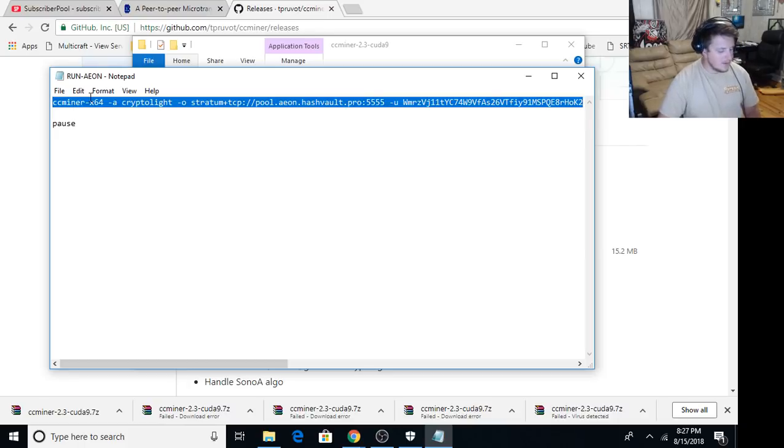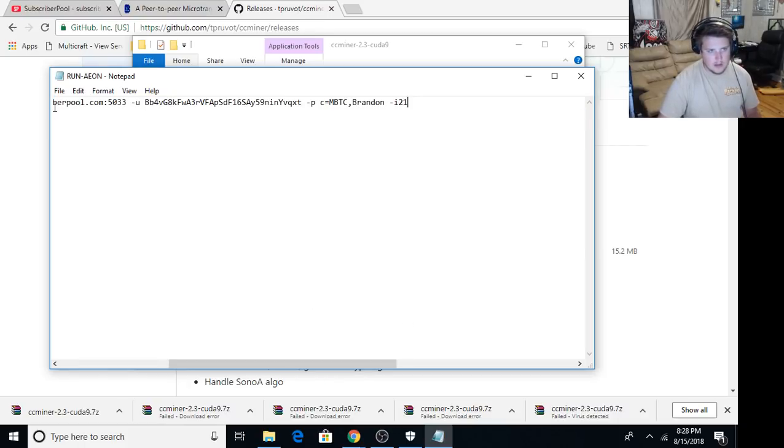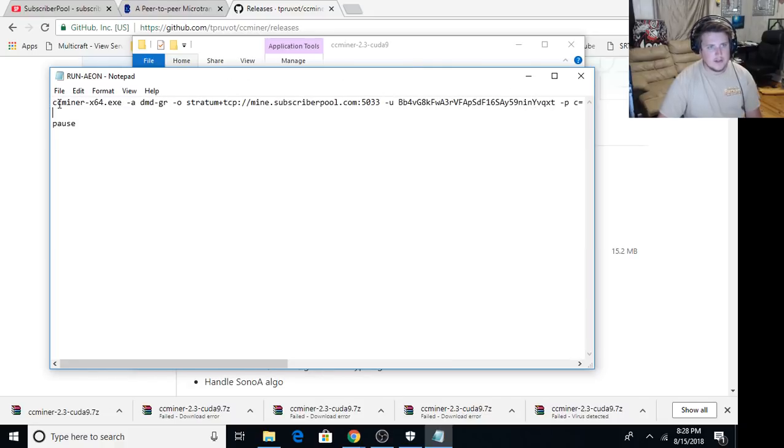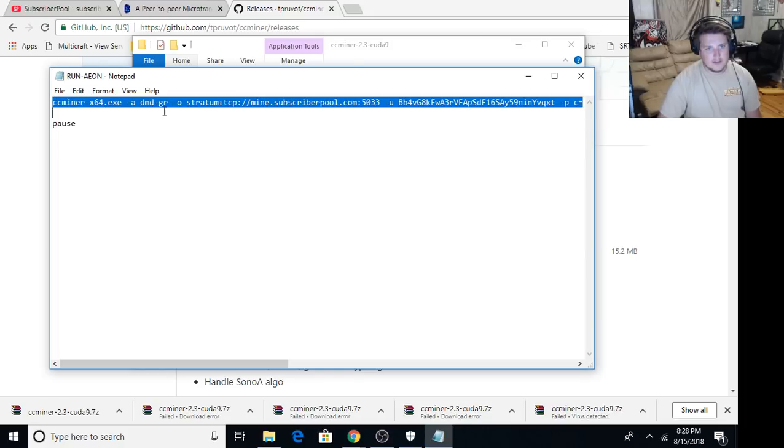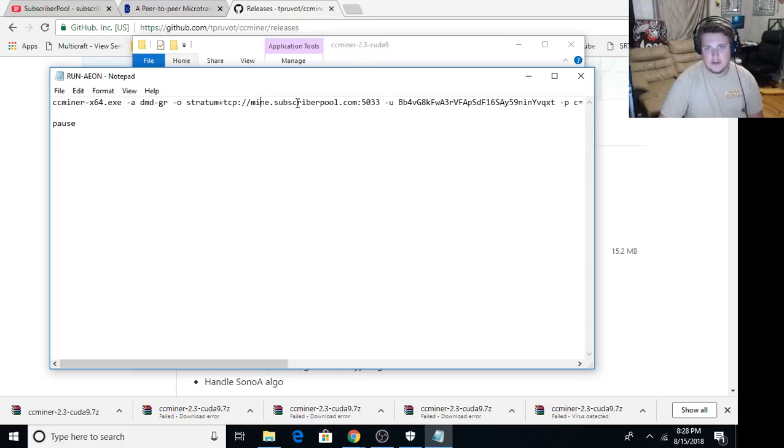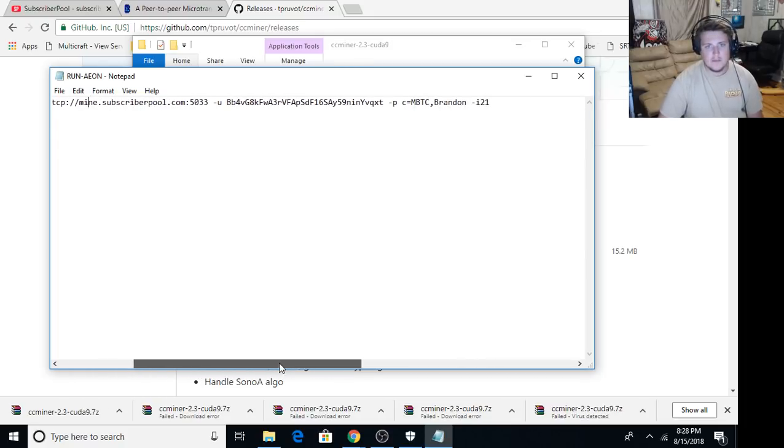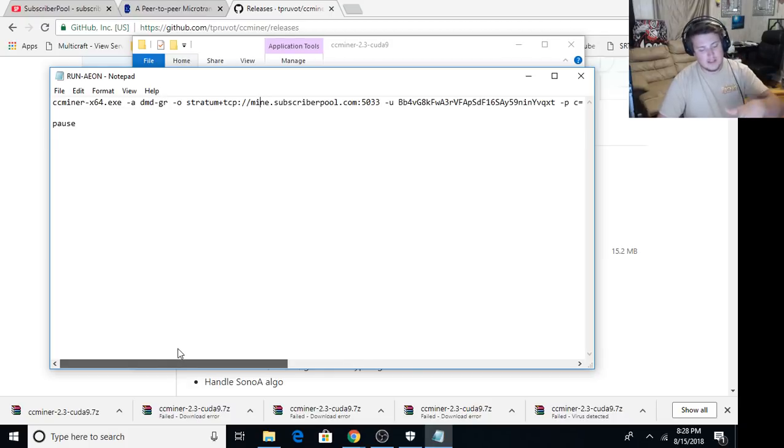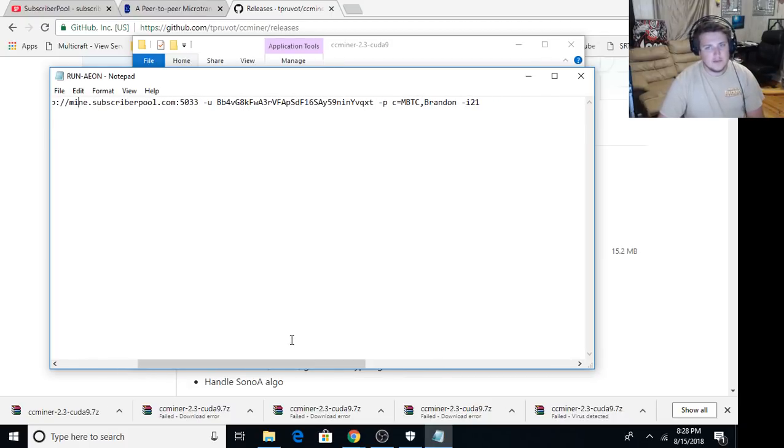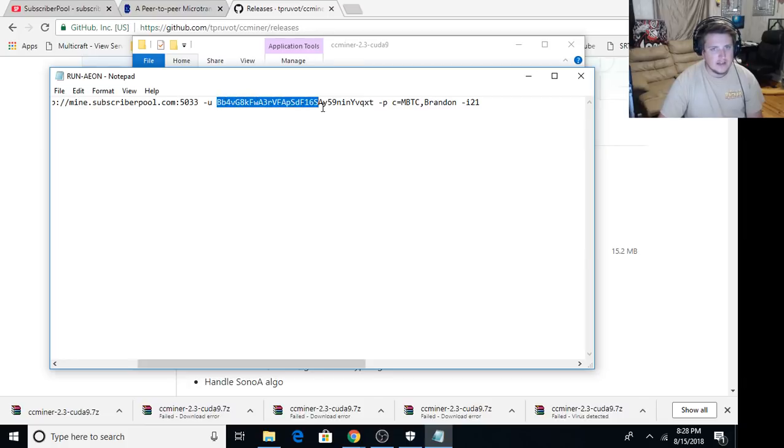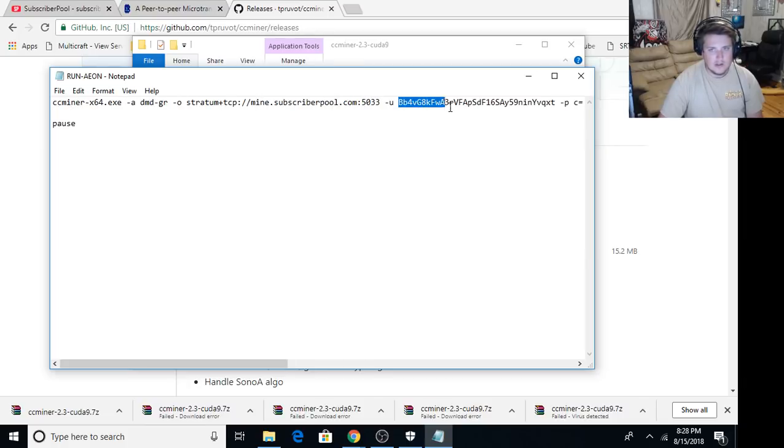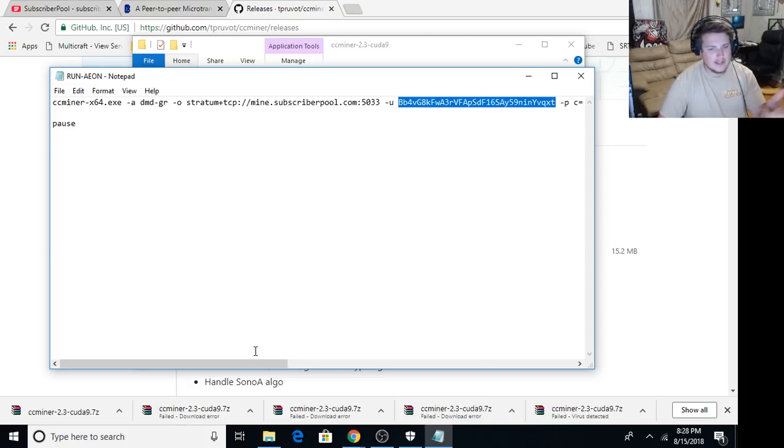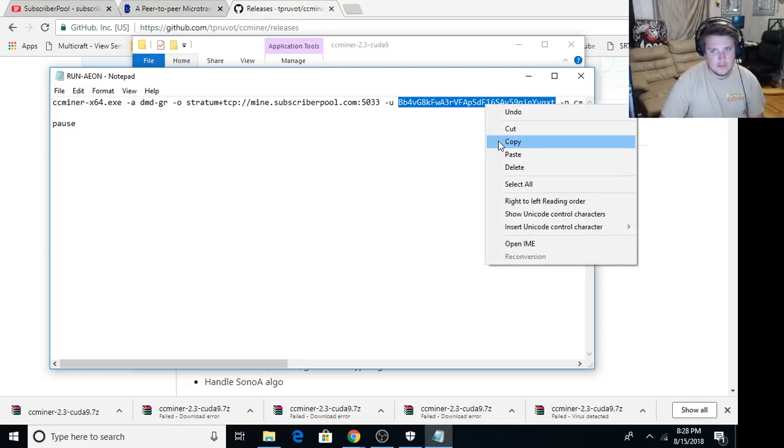And what you're gonna put in there is... Let me see if I still had it copied. Yes, I did. Alright, so I have this new string line. It is set up to mine through the subscriber pool. The only thing you're gonna... I'll put this down in the description also. The only thing you have to make sure to change is this right here. This is my wallet address. You're gonna have to put your wallet address in there so you mine to yourself.